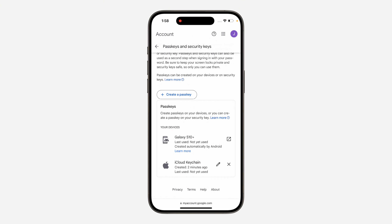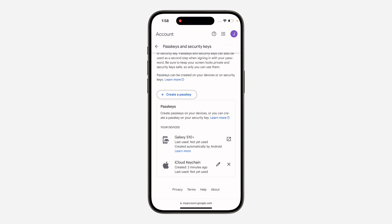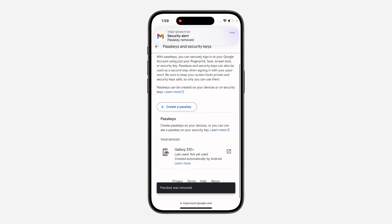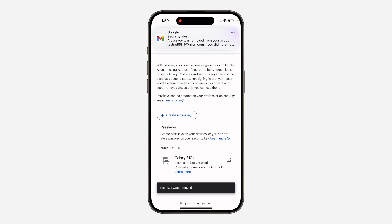As you can see, this is the iCloud Keychain — this is the passkey for Face ID or fingerprints. In order to remove or delete it, just click on the cancel icon in front of it. Once you click on it, click on 'Remove this passkey' and now we have deleted the passkey. This other one, the Galaxy X10, is not a passkey.